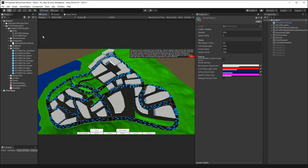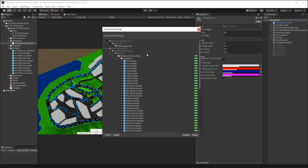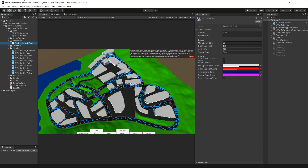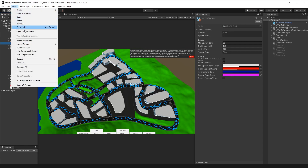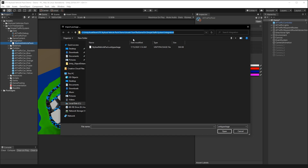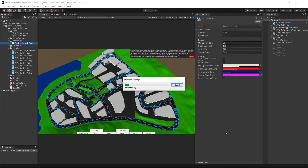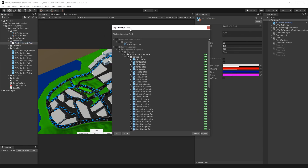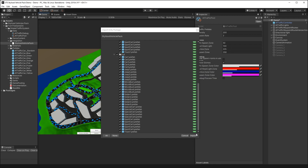To start with the integration setup, navigate to the Simple Traffic System integration folder. Here you'll find the Stylized Vehicle Pack Unity package. You can double-click that to prompt the Unity import, or select Assets > Import Package > Custom Package, navigate to the path, and select Open. Both options will prompt the Import Unity Package dialog — just select Import.